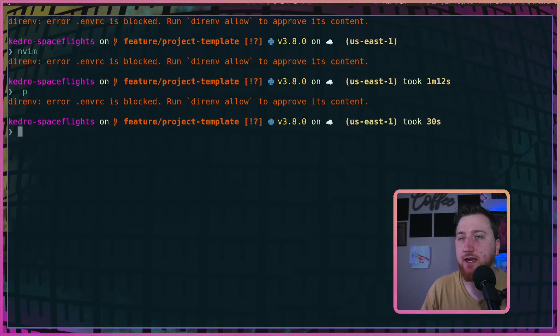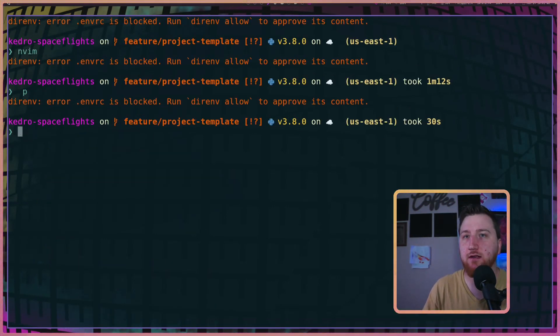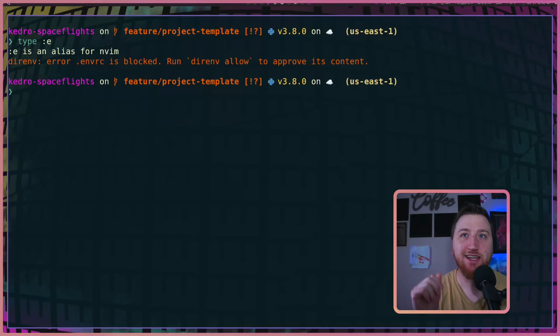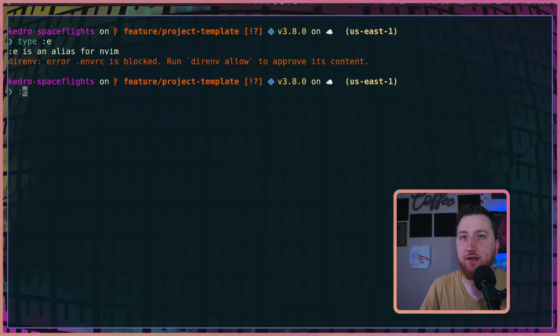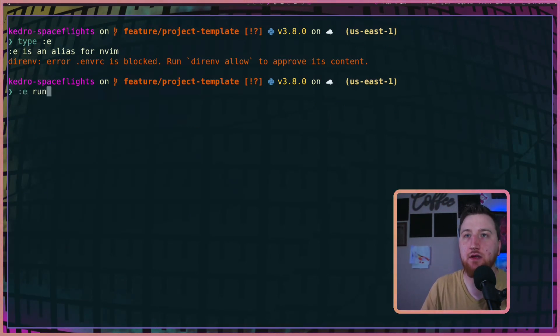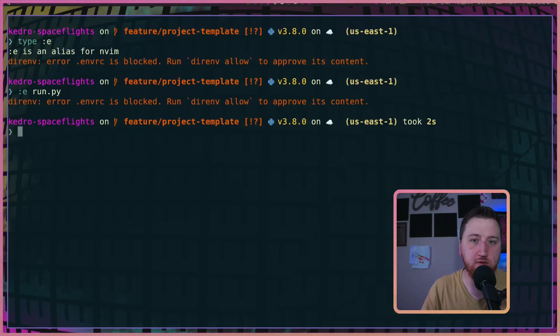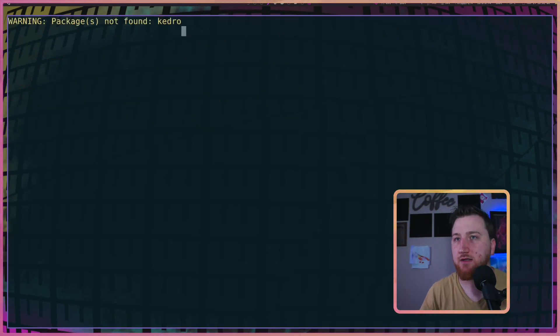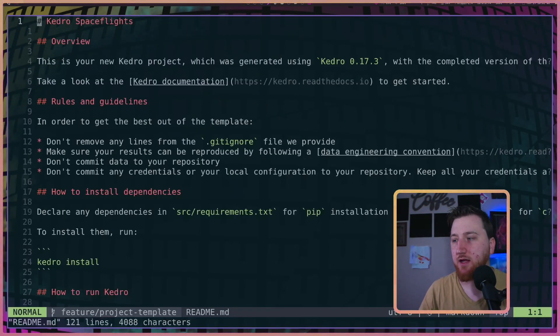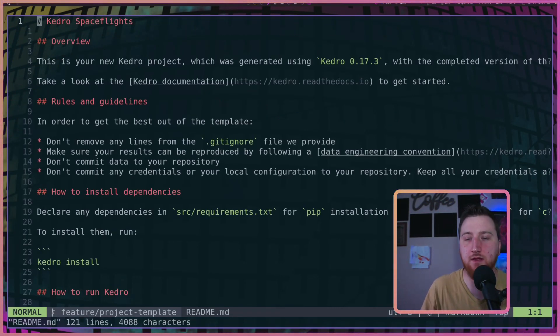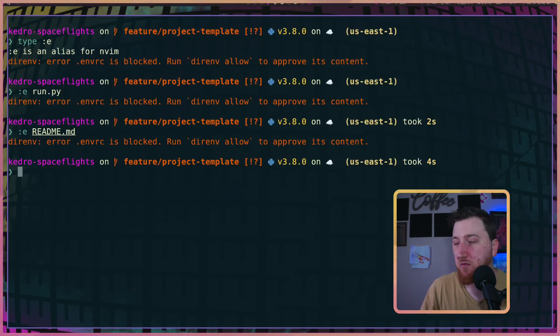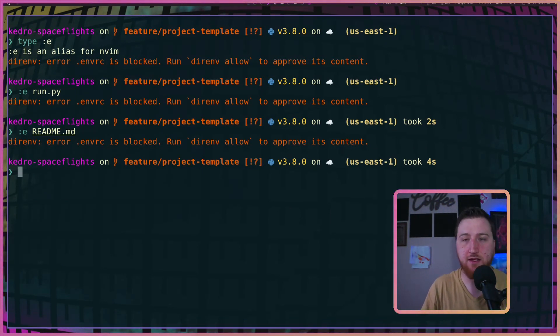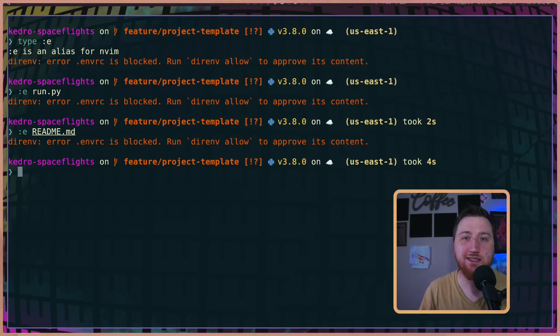The other one I did is colon e. Okay, so now we can see that colon e is an alias for nvim, so I can edit my run.py. And it makes a new file for me. Maybe we just want to run readme tab, and then it'll take me to my readme. This is kind of a personal alias here. Probably not something that someone else needs.